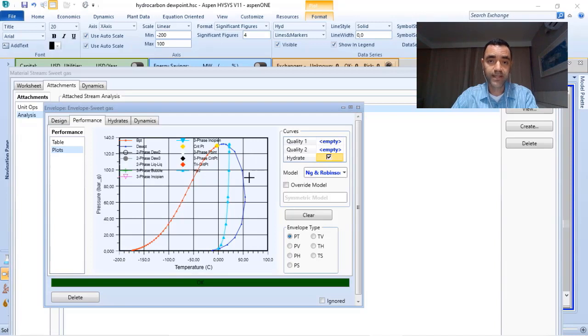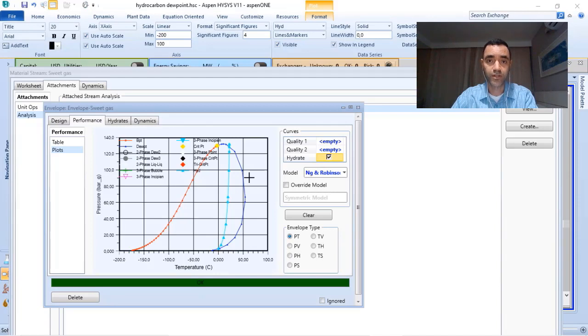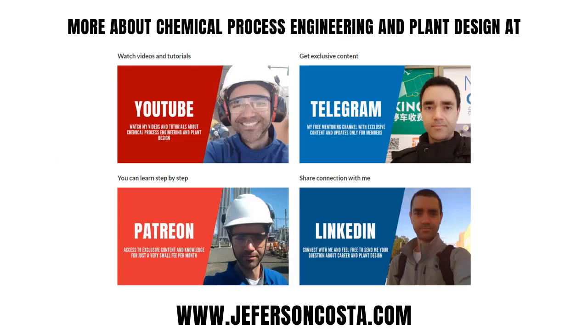So based on that, you start choosing the temperature and pressure for the operations of the dew point control system.